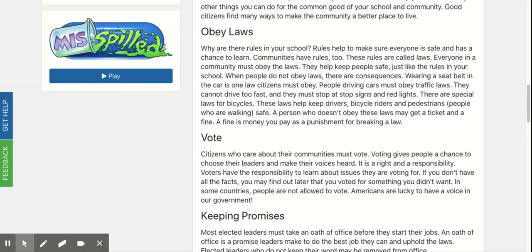Obey laws. Why are there rules in school? Rules help to make sure everyone is safe and has a chance to learn. Communities have rules too. These rules are called laws. Everyone in a community must obey the laws. They help keep people safe, just like the rules in your school. When people do not obey laws, there are consequences.